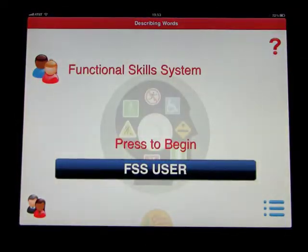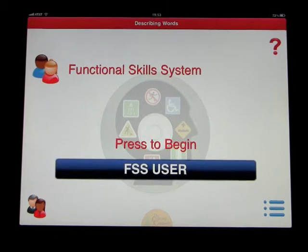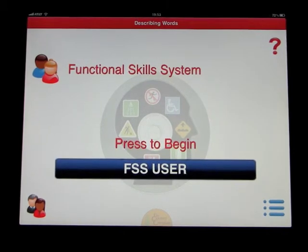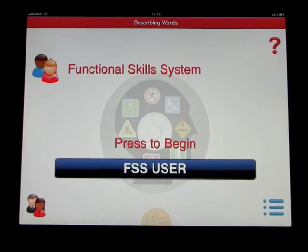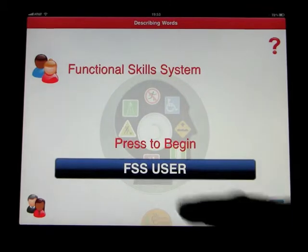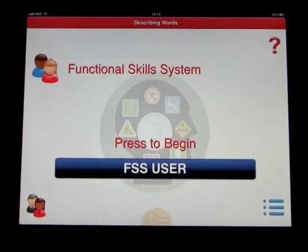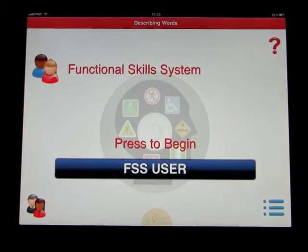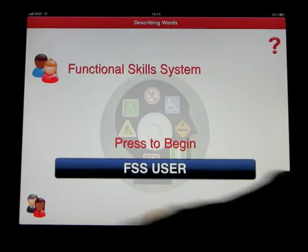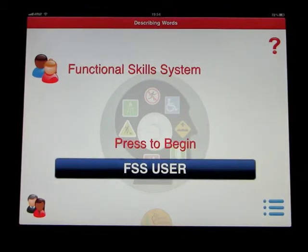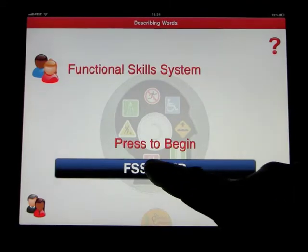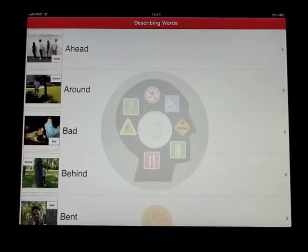Welcome to the Functional Skills System — Describing Words. This app is called Describing Words and we'll start as the FSS user. The question mark will tell you about the company and explain the program to you, but let's go ahead and just do this.